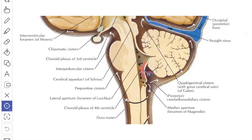In this picture, you can see the lateral aperture — the foramen of Luschka — through which the choroid plexus bulges out, and the fourth ventricle communicates with the subarachnoid space of the cerebellopontine angle.